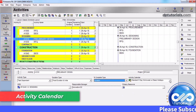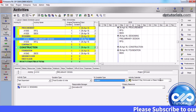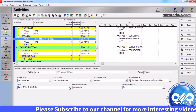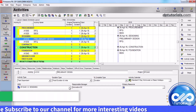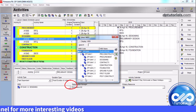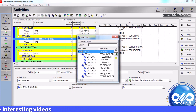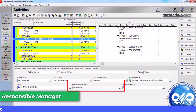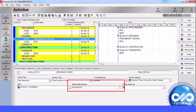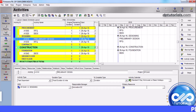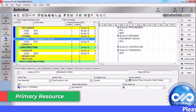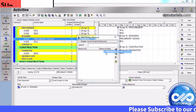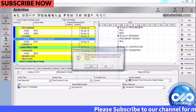Activity calendar displays the selected activity's calendar; you can select a new calendar by clicking on the browse button. Click on the browse button to assign a new WBS element to the selected activity. The responsible manager field displays the name of the responsible manager from the OBS assigned to the selected activity's WBS element. The primary resource field displays the name of the selected activity's primary resource; you can click the plus button to select the primary resource.